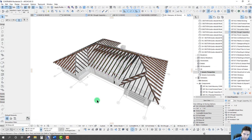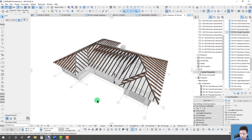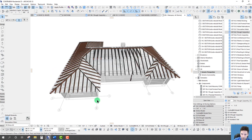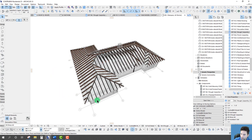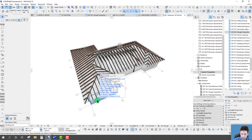That's it for the Roof Wizard tool. Hopefully you picked up a lot of good tips for how you can use this on your own projects. If you have any questions, leave them in the comments and I'll get back to you. Stay tuned for more YouTube videos exploring different parts of ArchiCAD, and if you like this content, make sure to subscribe. Thanks for watching!